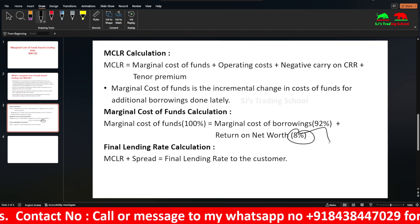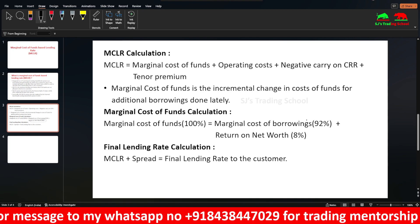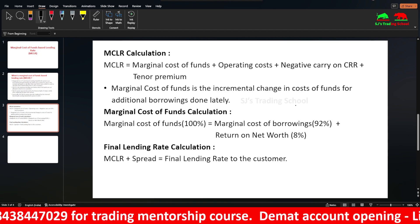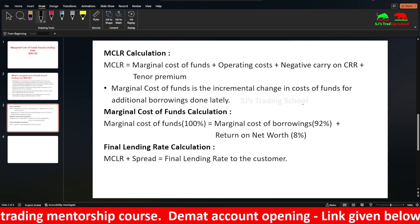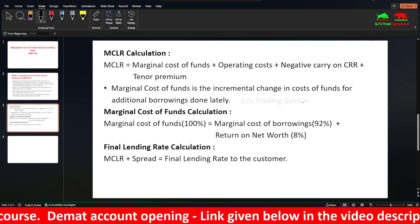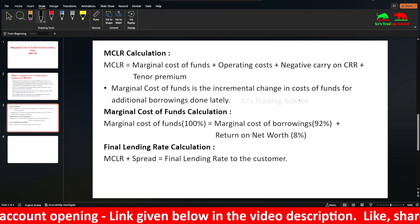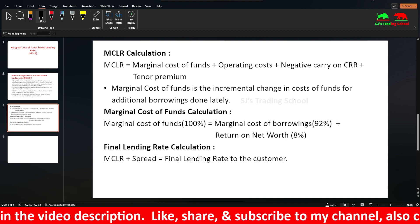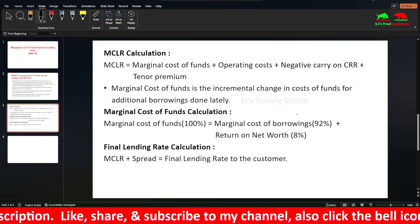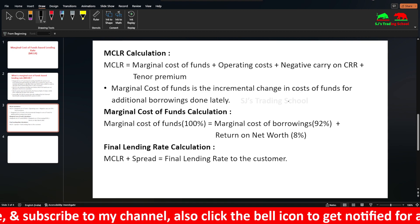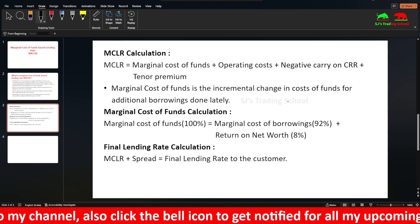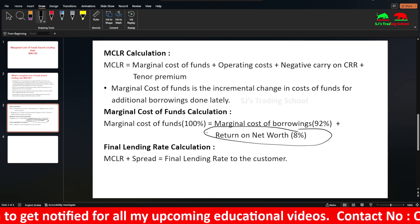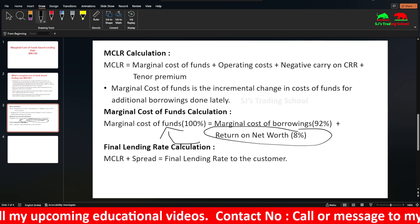Return on net worth is 8%. The bank has already given out loans and the principal amount is confirmed. The default risk is that the customer may not pay back the bank. If the customer takes the bank's money and does not pay interest or the principal, the bank needs to compensate for that by adding it into the cost of funds passed on to customers.